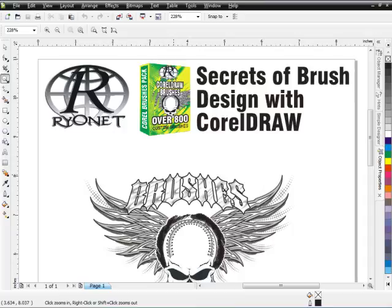Hello and welcome to the Ryanette Secrets of Brush Design with CorelDRAW training series. My name is Tom Knight from AdvancedArtists.com and AdvancedTShirts.com. In this series I'll be taking you through working with brushes in CorelDRAW. Brushes are a very powerful design functionality available in CorelDRAW, and in this series we'll be working with the Ryanette CorelDRAW Brushes Pack, which has over 800 custom developed brushes specifically for CorelDRAW covering a wide range of media assets.